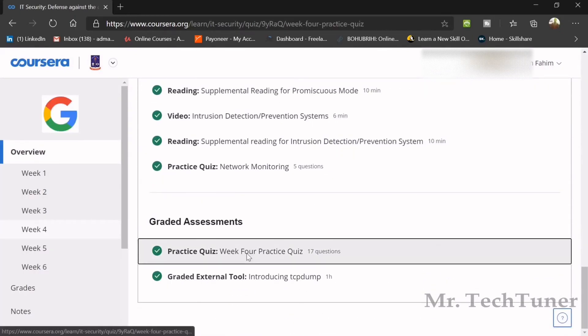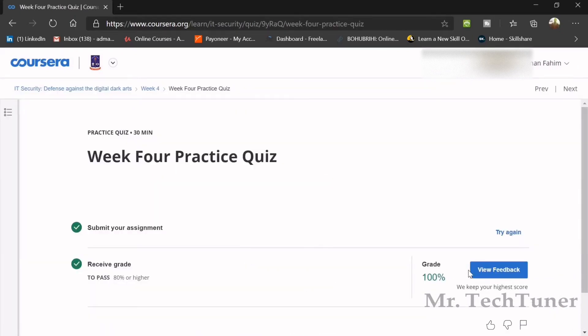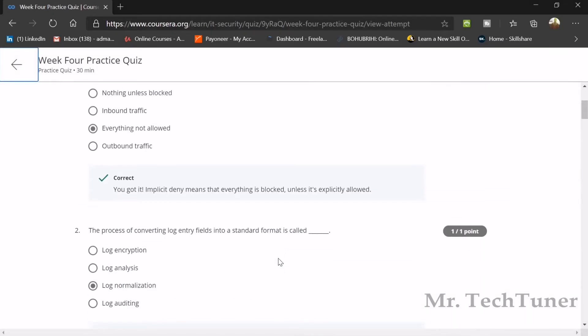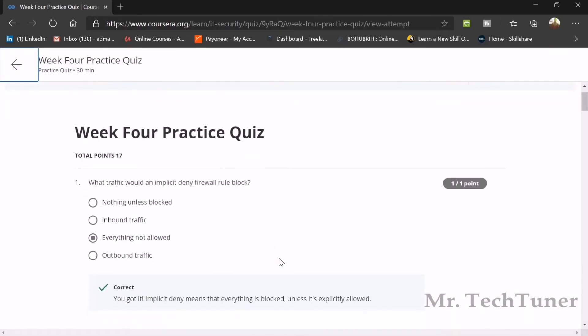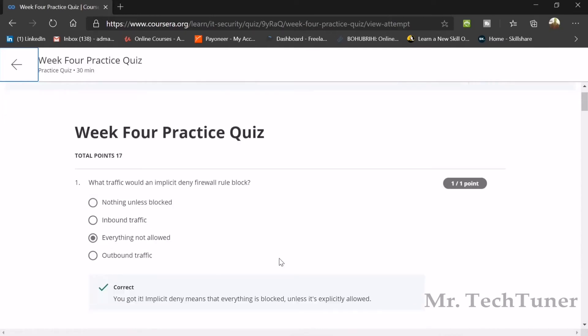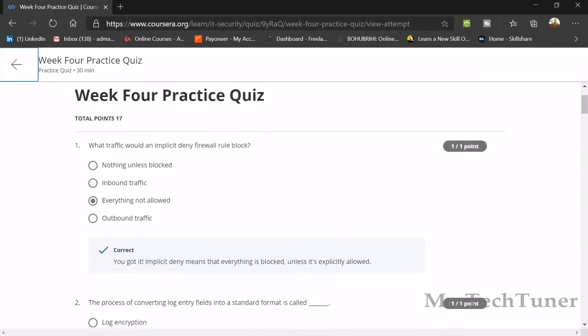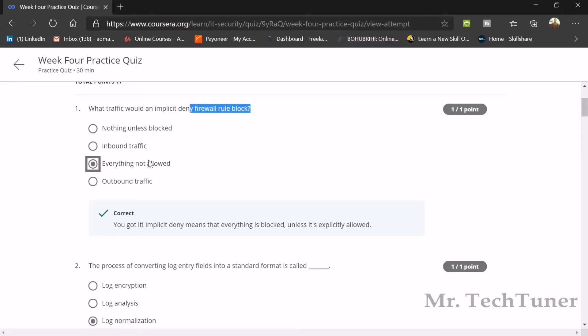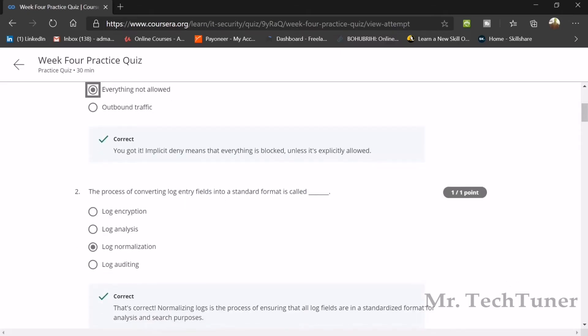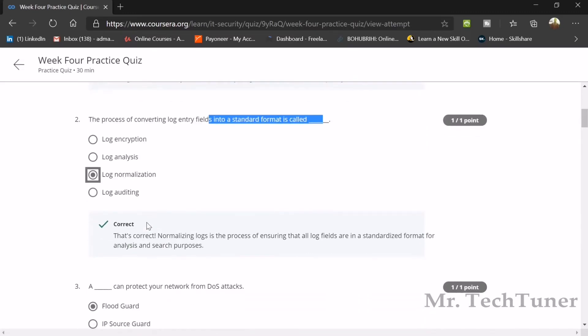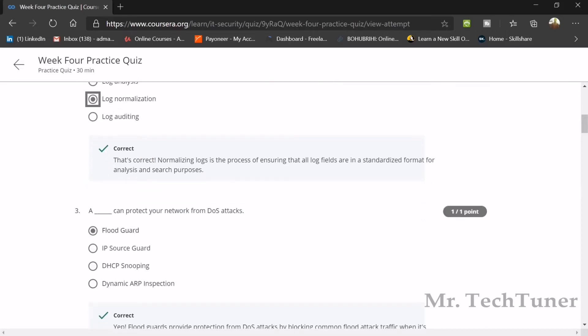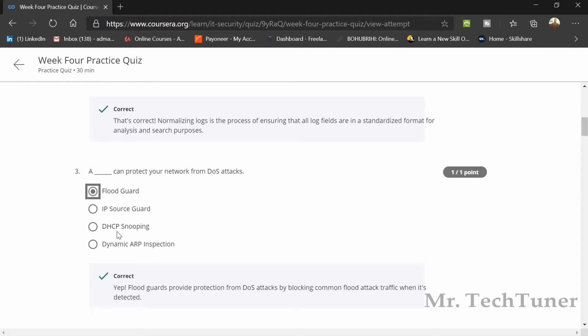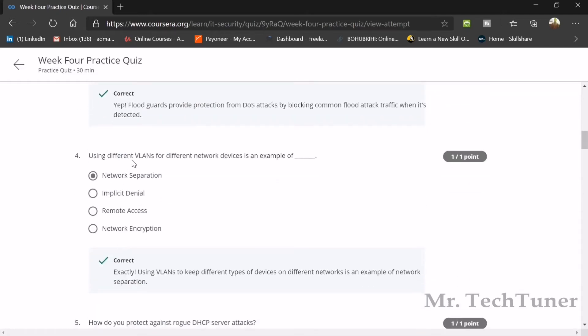Now we're going to the final assessment, which has 17 questions. Luckily I obtained 100% by practicing the lecture videos, and if you do the same you can also obtain it. What traffic would an implicit deny firewall rule block? Everything not explicitly allowed. The process of converting log entry fields into a standard format is called log normalization. A flood guard can protect your network from denial of service attacks. Using different VLANs for network devices is an example of network separation.